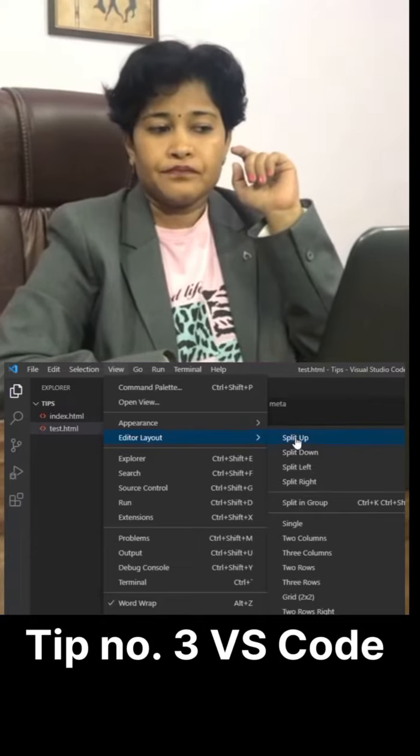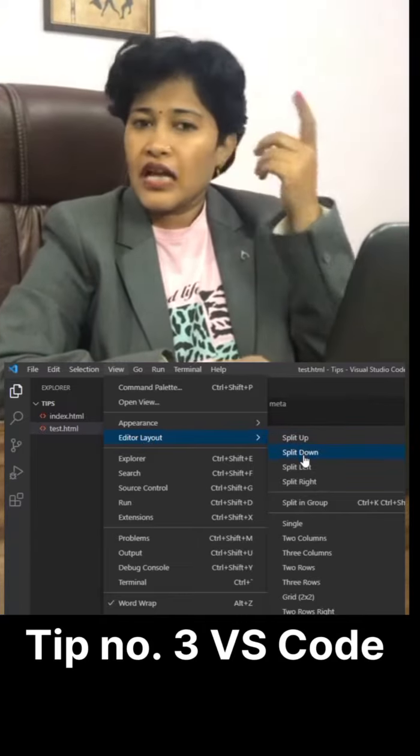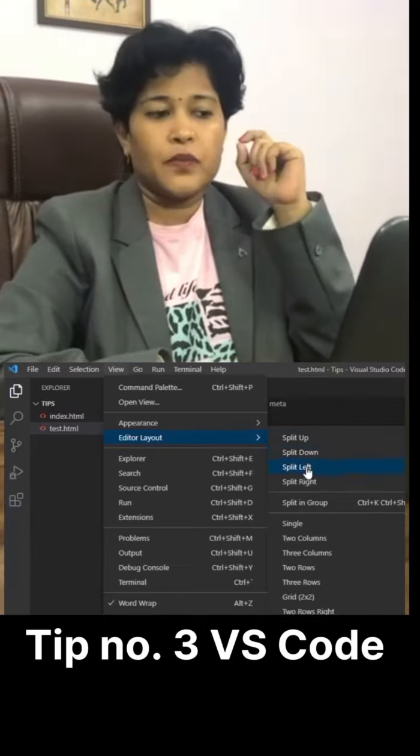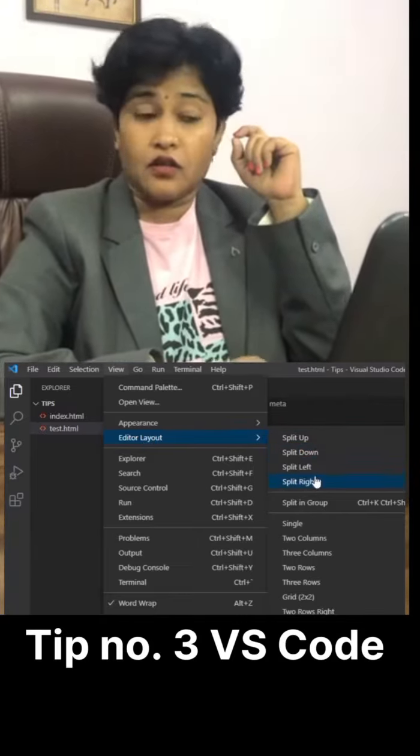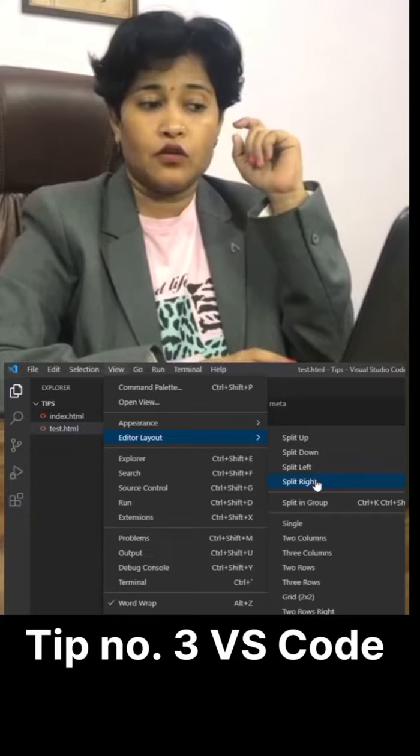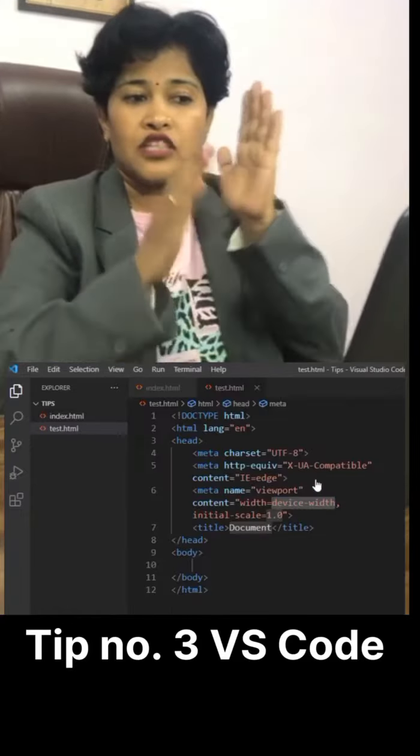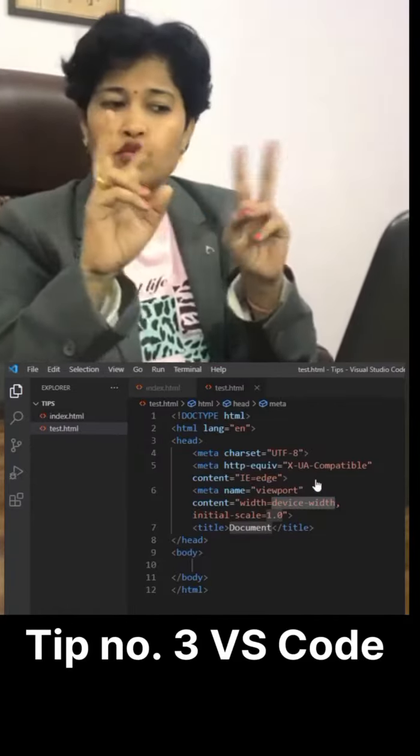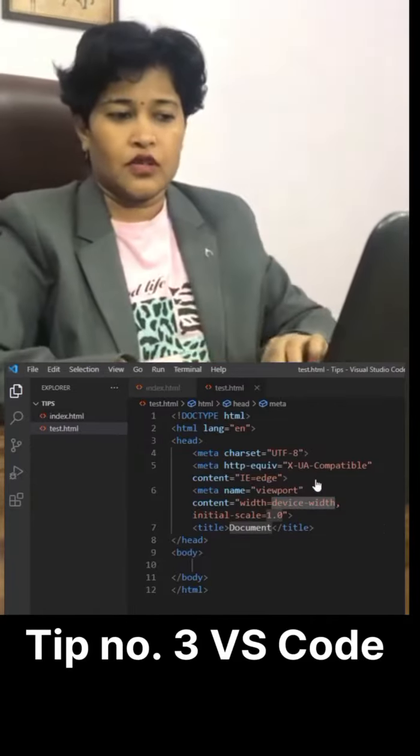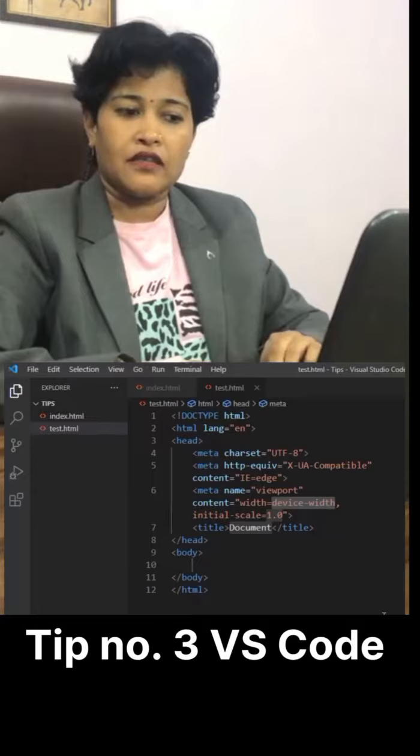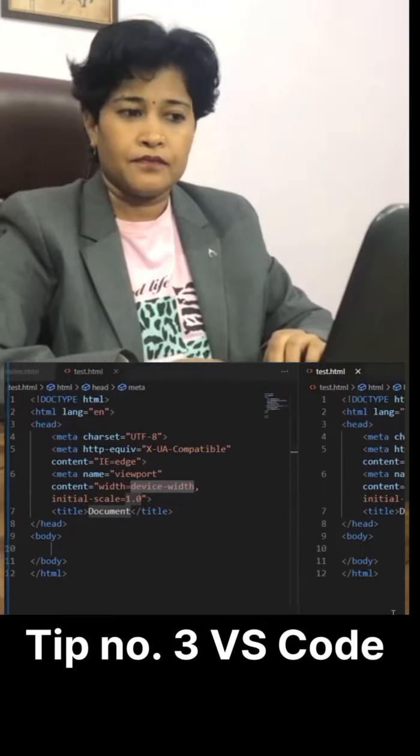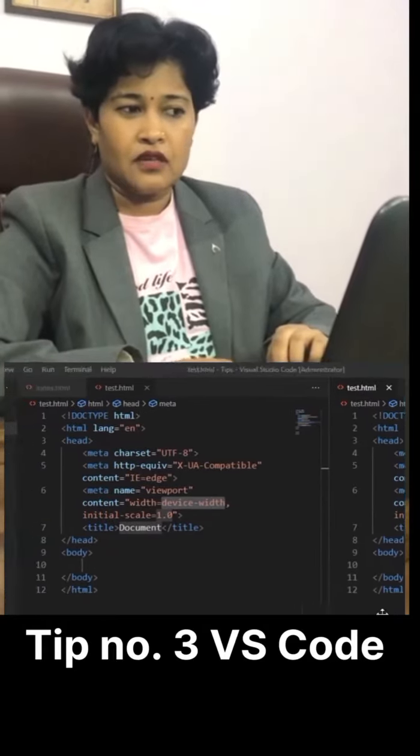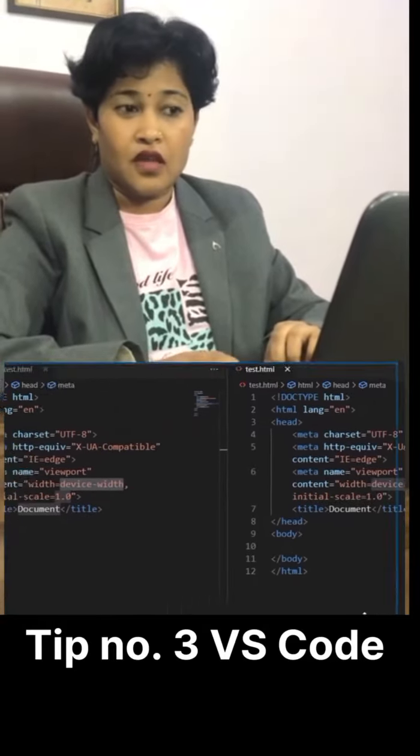Let's say I select split right. What it will do, it will split your screen into two different windows like this. See, like this.